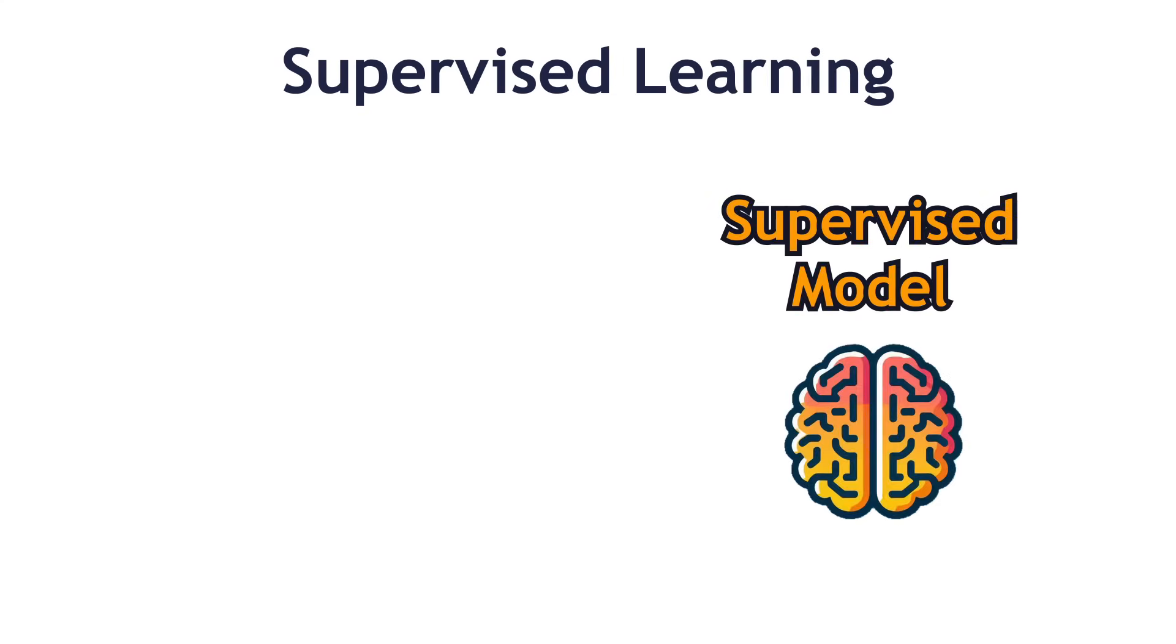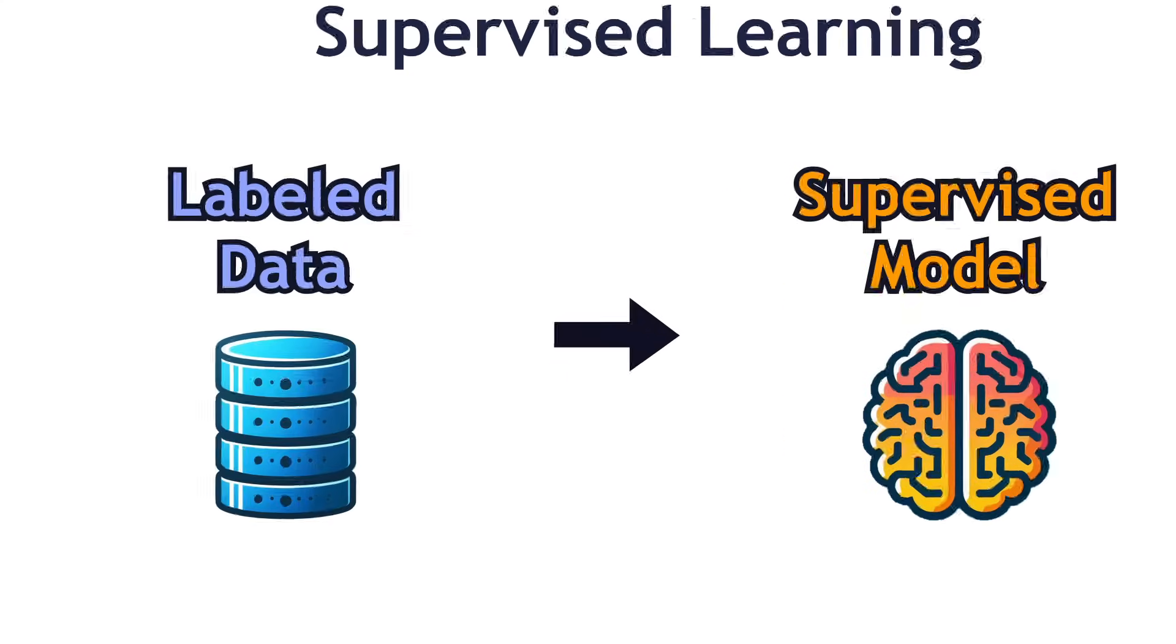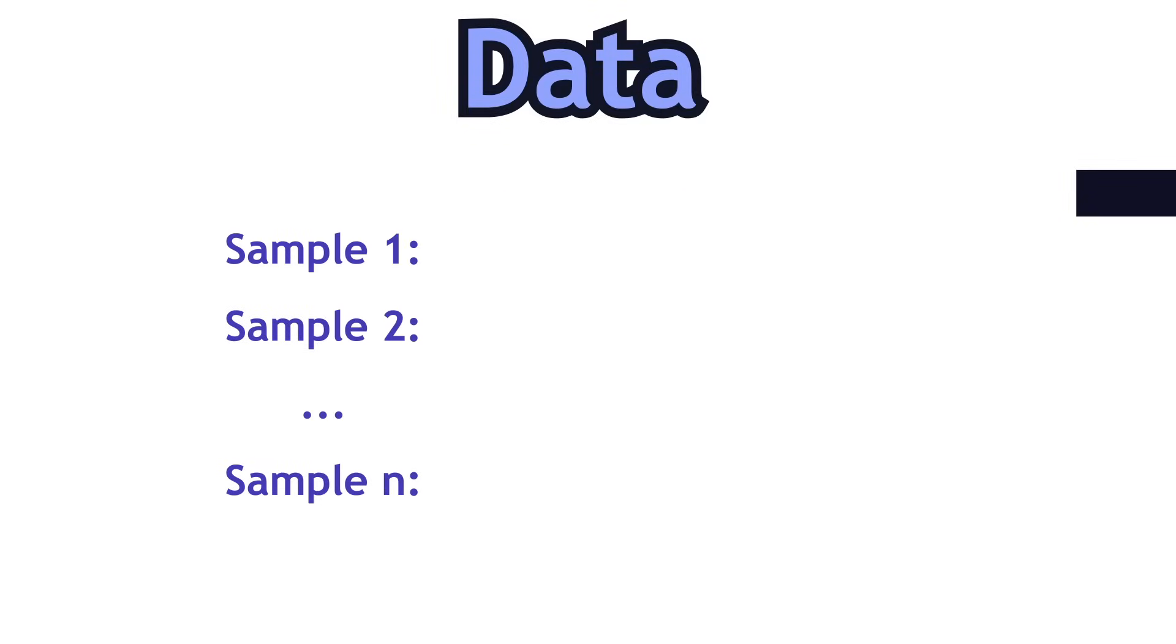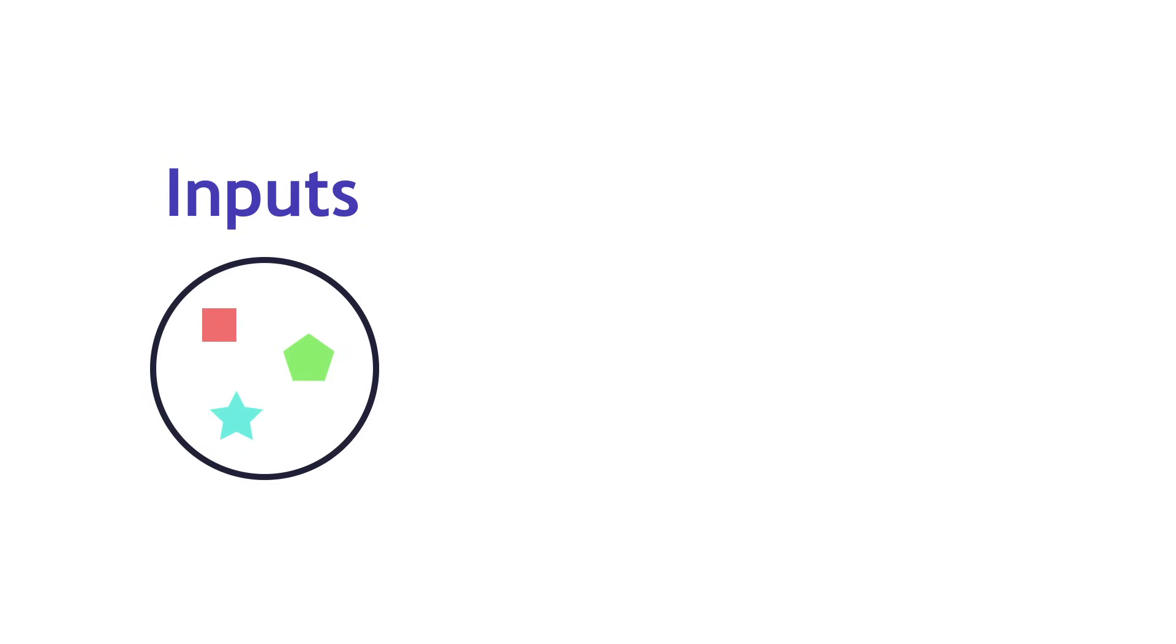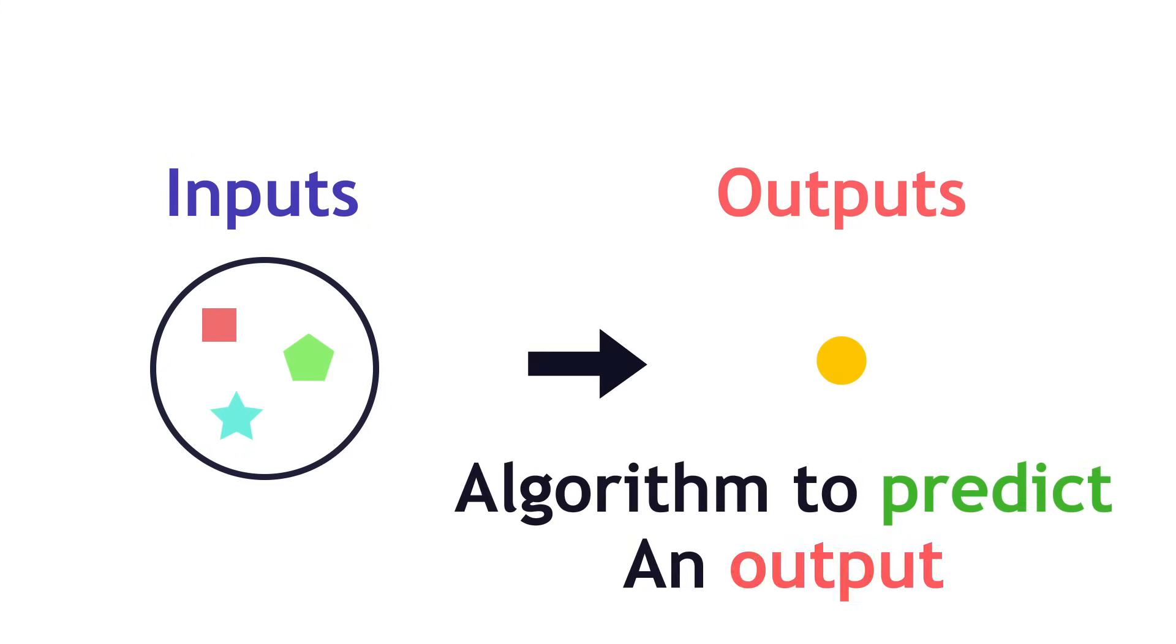In supervised learning, the algorithm expects labeled data. Labeled data suggests that each example in the data set has a pair of inputs and outputs. It aims to learn a mapping from input data to output labels, meaning given the input, you want your algorithm to predict an output.